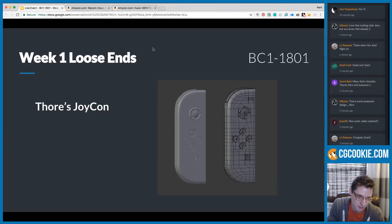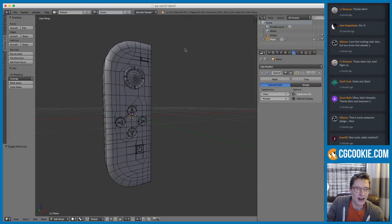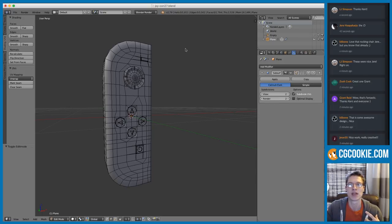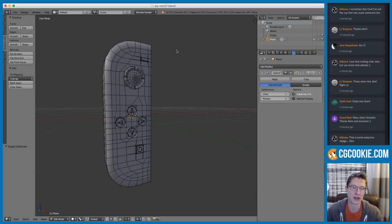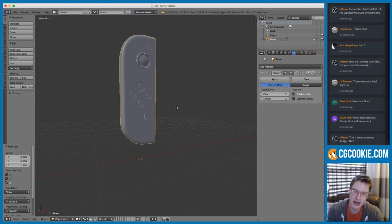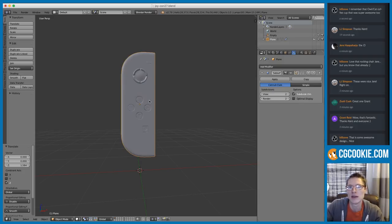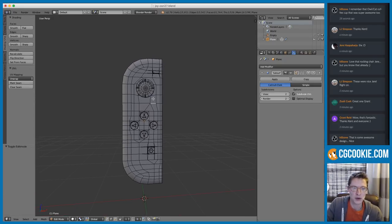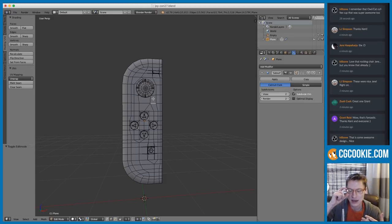I need to tie up a loose end with this Joy-Con model from Thor. It was a good model, but I found myself repeating feedback like 'even topology' and 'uniformity' — words that ended up being difficult to explain in text form. So I need to actually show what I'm talking about. There are few rules of modeling, mostly best practices, and there's room for subjectivity. I look at models the way I was evaluated when I was modeling professionally for a studio called Real Effects.